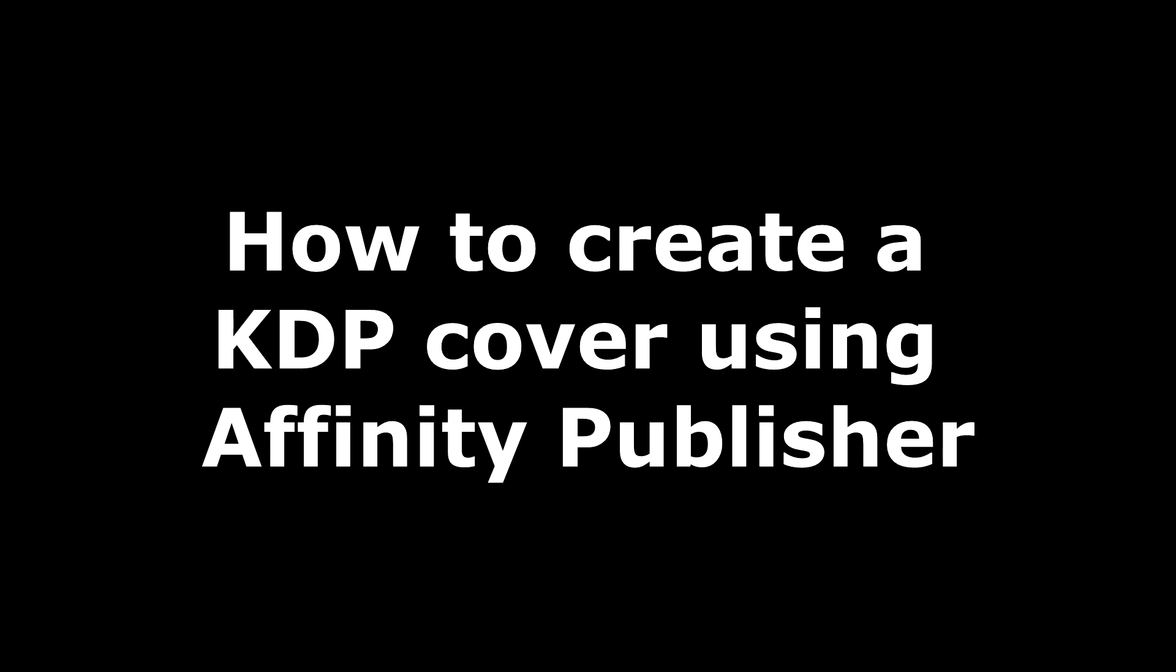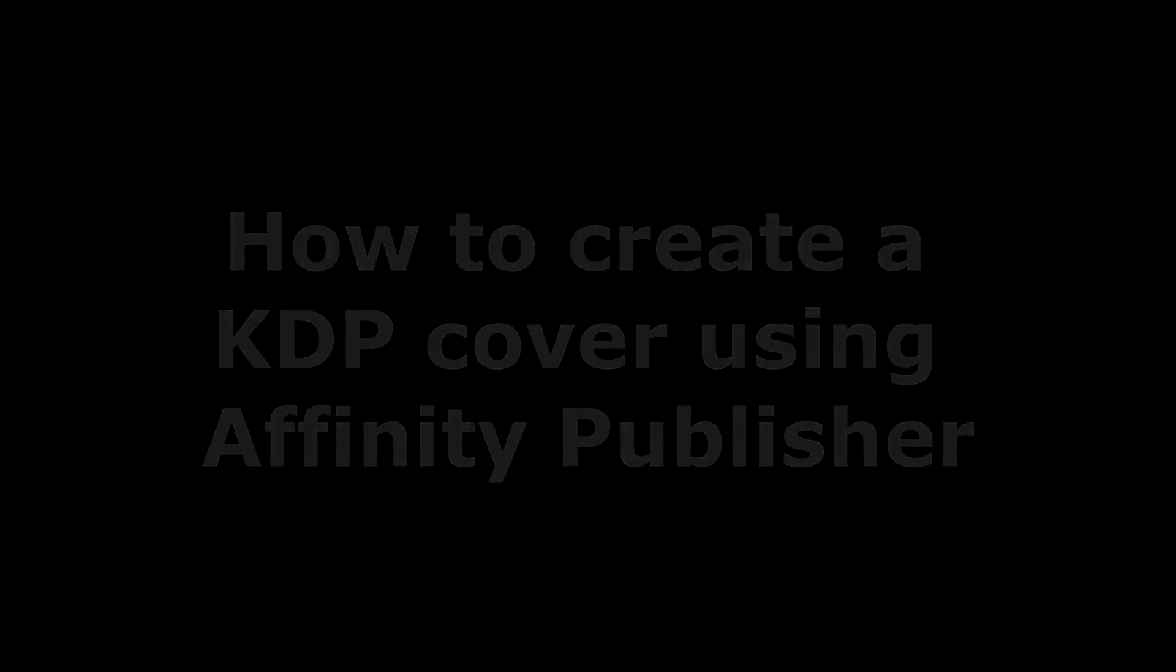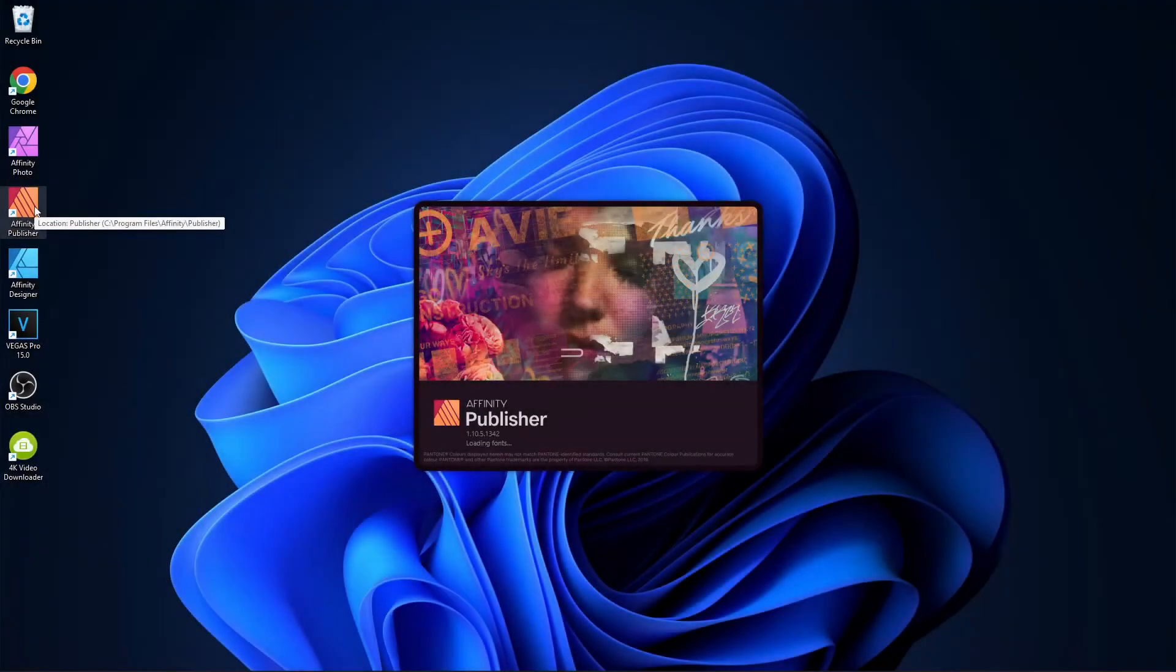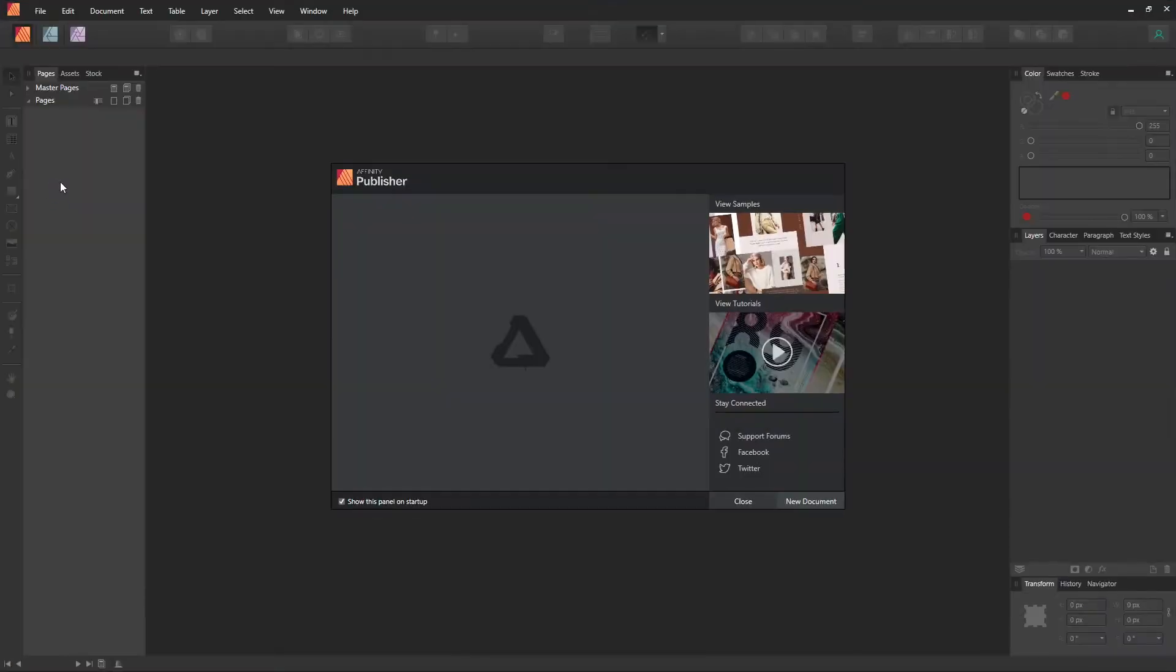Since we've already shown you how to download a KDP template from Amazon before, we're no longer going to show that process in this video. But in case you need a refresher on how to do that again, I'll leave the link to that video in the description box below. So now we'll go directly to Affinity Publisher.